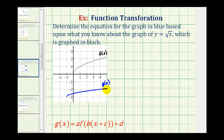Because g of x is a transformation of f of x, we can write g of x in this form here, where the values of a, b, c, and d transform the graph of f of x. So to start, we want to describe the transformation that has occurred to form function g of x.